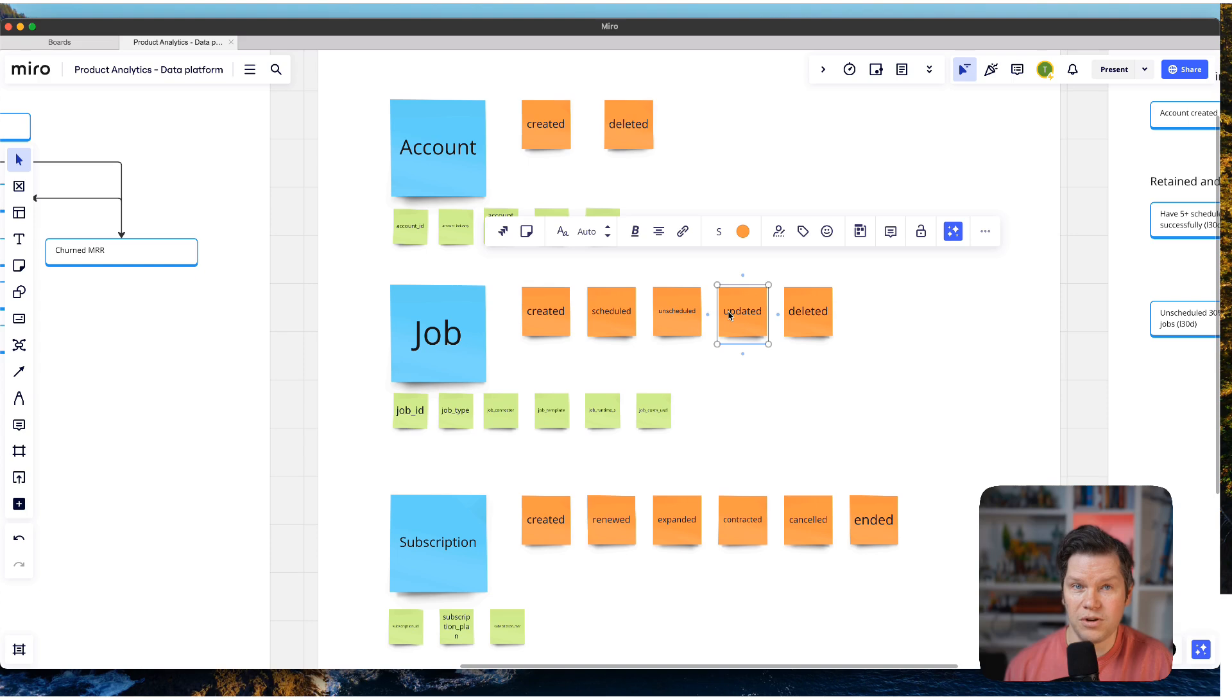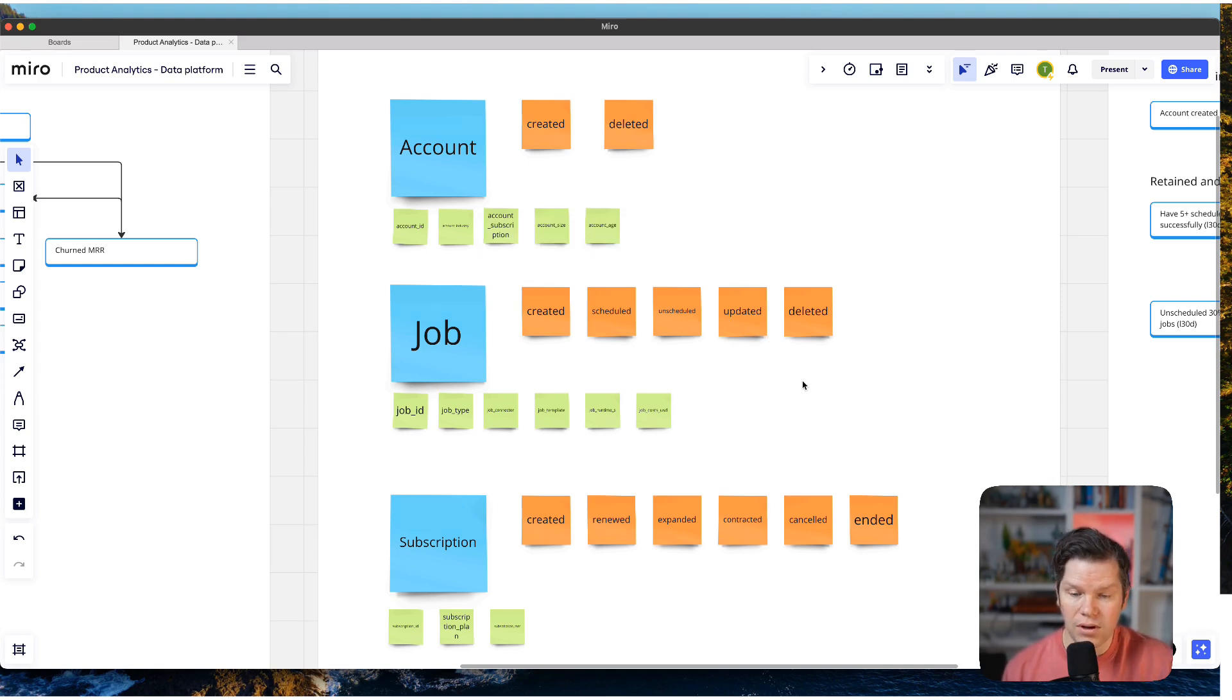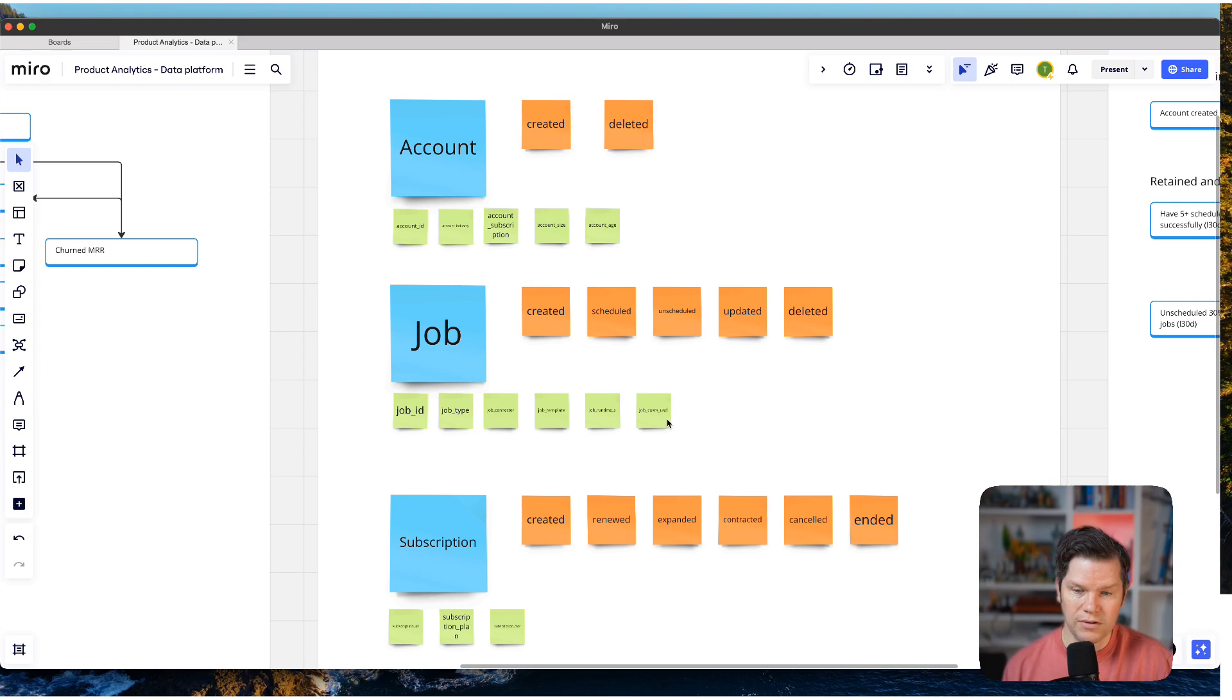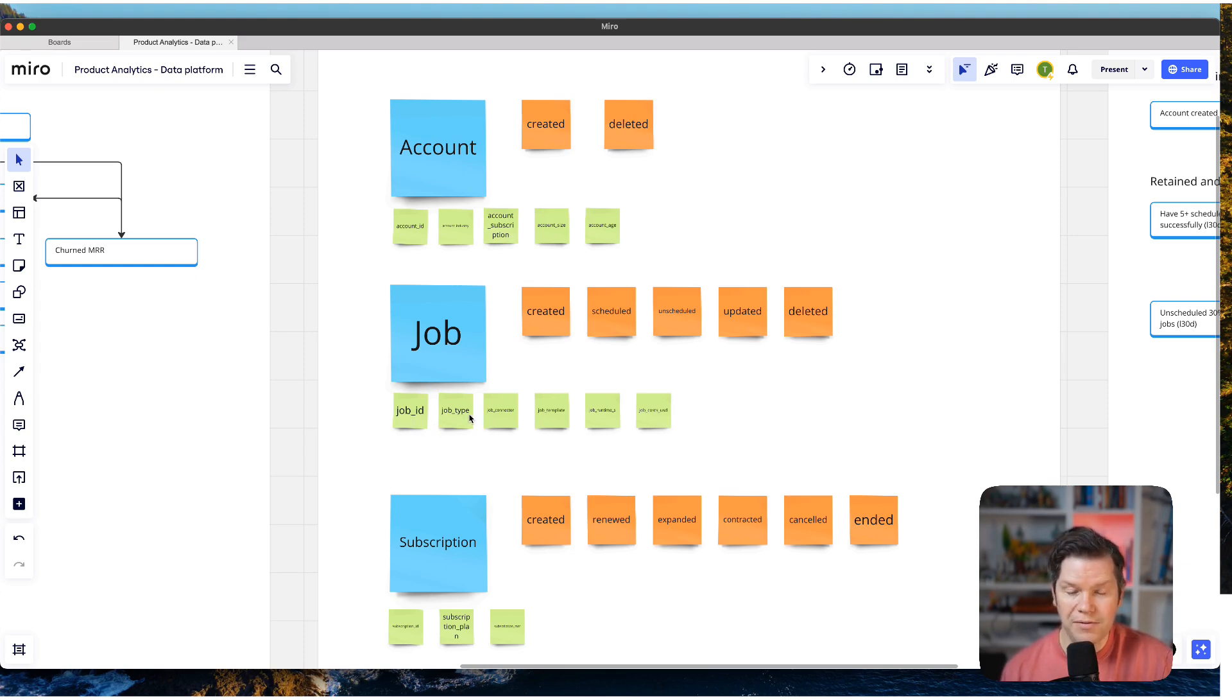And we also don't need so many properties to get started. Of course, we always want to have an ID. Then maybe we have a job type because it can be different functions on the data platform.